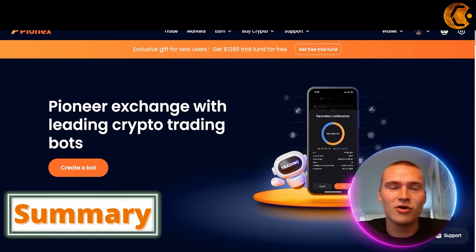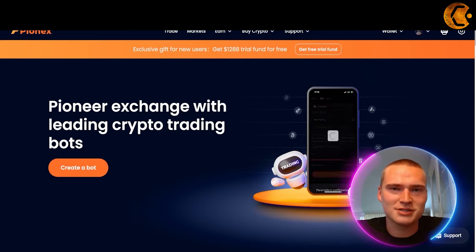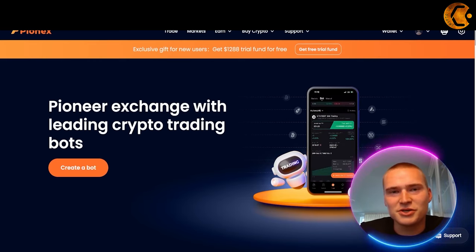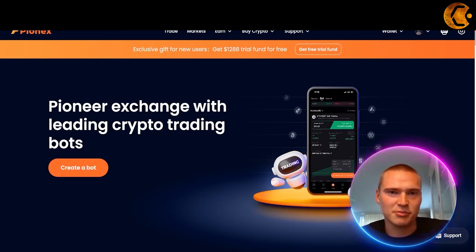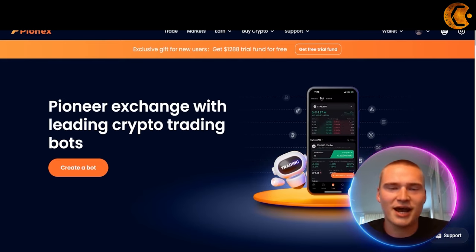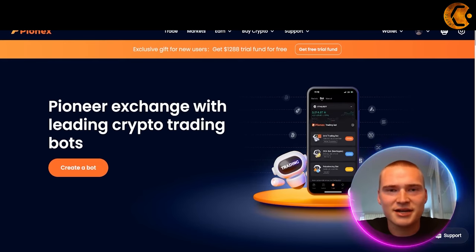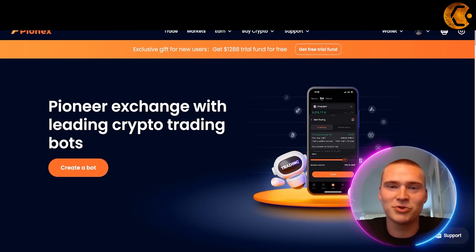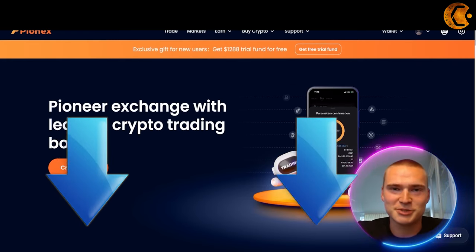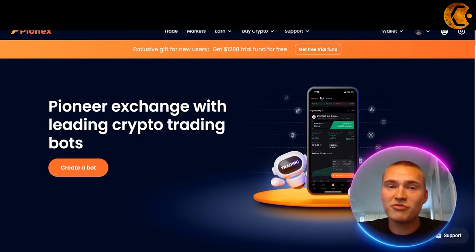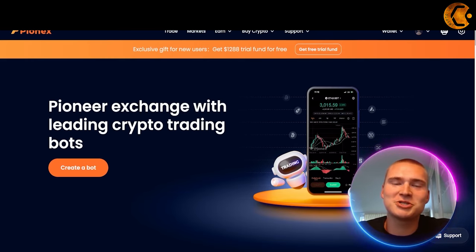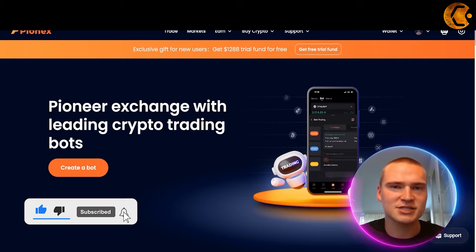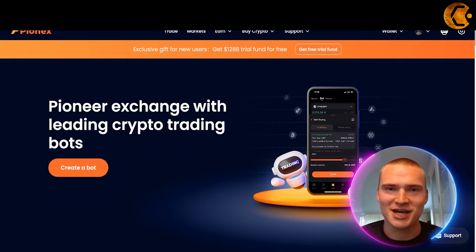That brings us to the end of this video on PionX and the grid trading bot. In this video you learned what a grid trading bot is, how to use it on the PionX exchange, a bit more about PionX itself, and how to set it up for yourself. All the links you need are down in the description. If you found this video helpful, please leave a like, add comments with questions I may have missed, and subscribe to our channel.